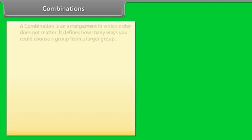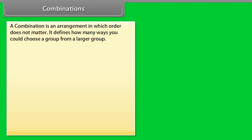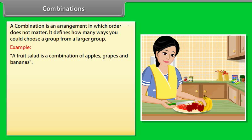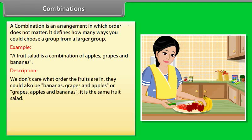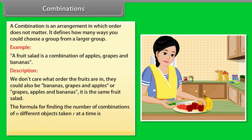Combinations. A combination is an arrangement in which order does not matter. It defines how many ways you could choose a group from a larger group. For example, a fruit salad is a combination of apples, grapes, and bananas — we don't care what order the fruits are in. They could be bananas, grapes, and apples, or grapes, apples, and bananas — it is the same fruit salad. The formula for finding the number of combinations of N different objects taken R at a time is NCR equals N factorial divided by (N minus R) factorial into R factorial.